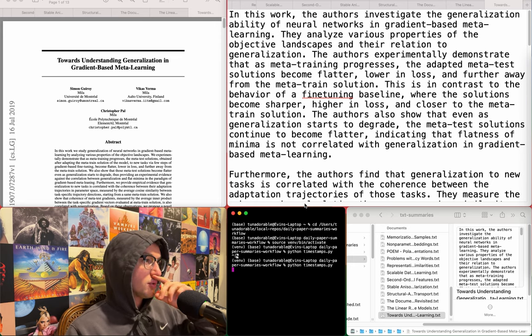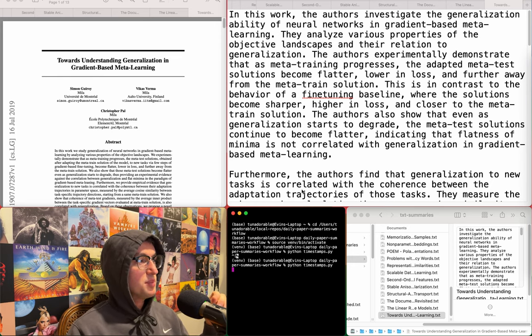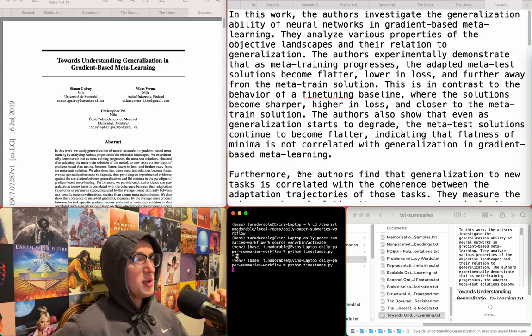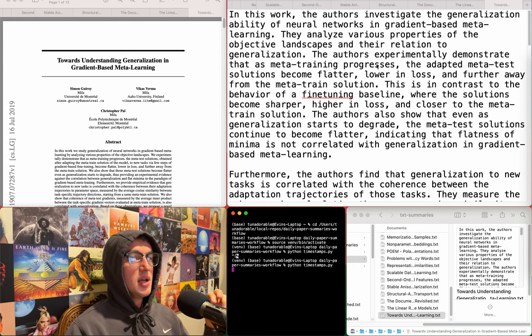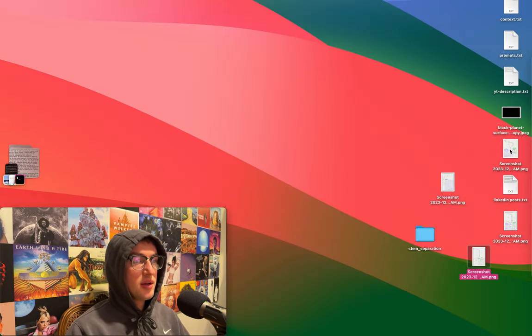Today we are going through and just reading summaries of a bunch of papers related to cosine similarity and cosine normalization. Just for reference, this is related to the current architecture I'm working on.